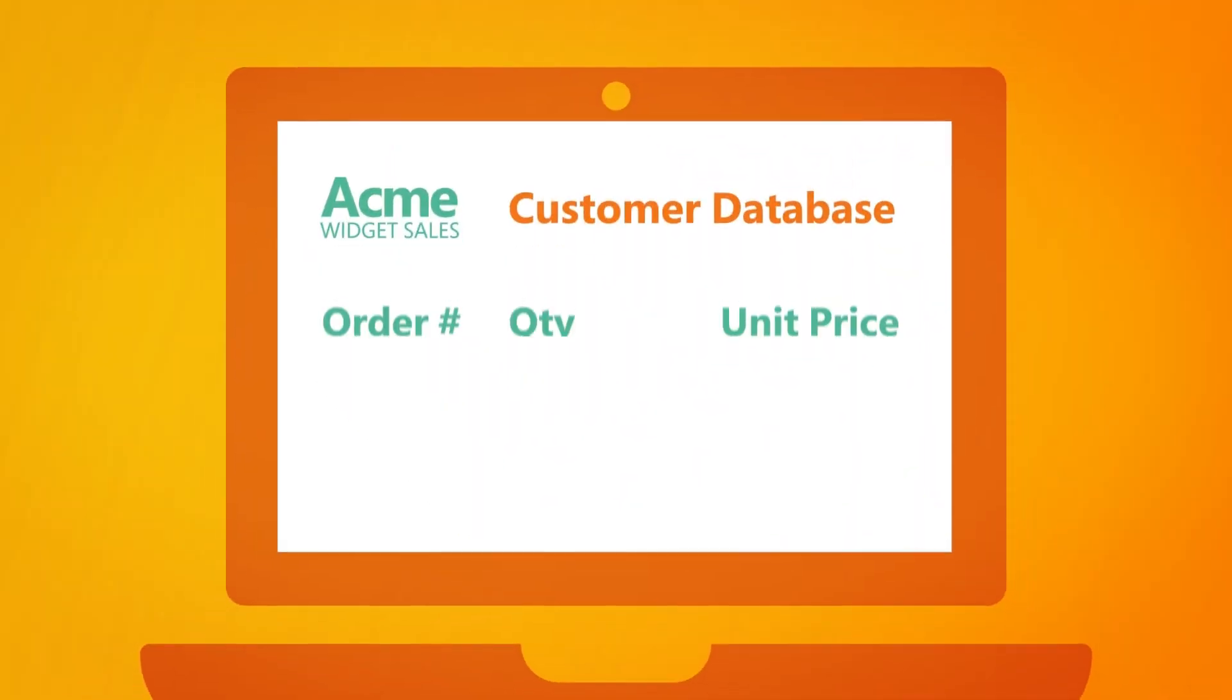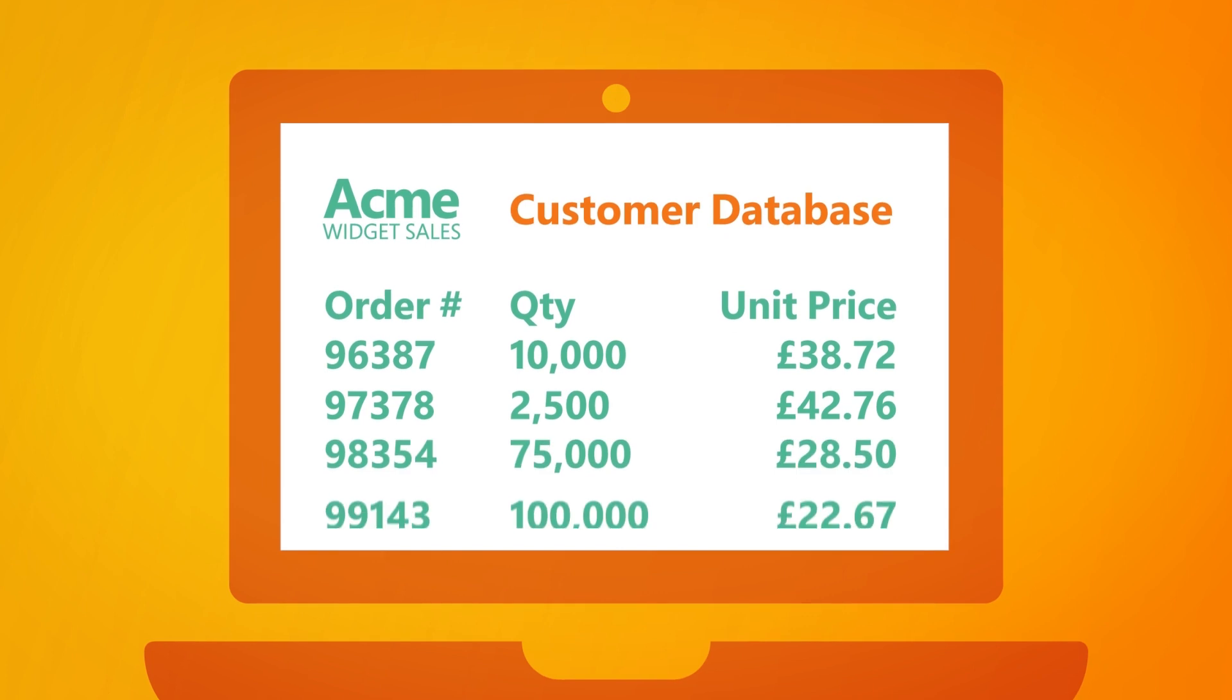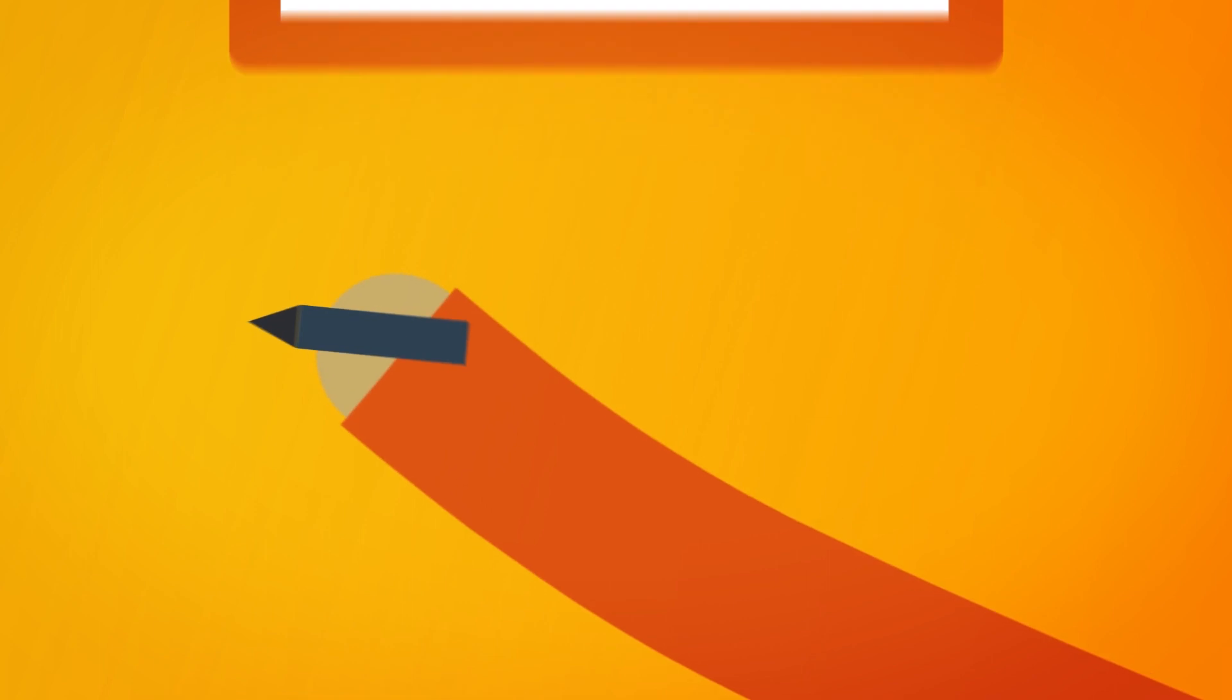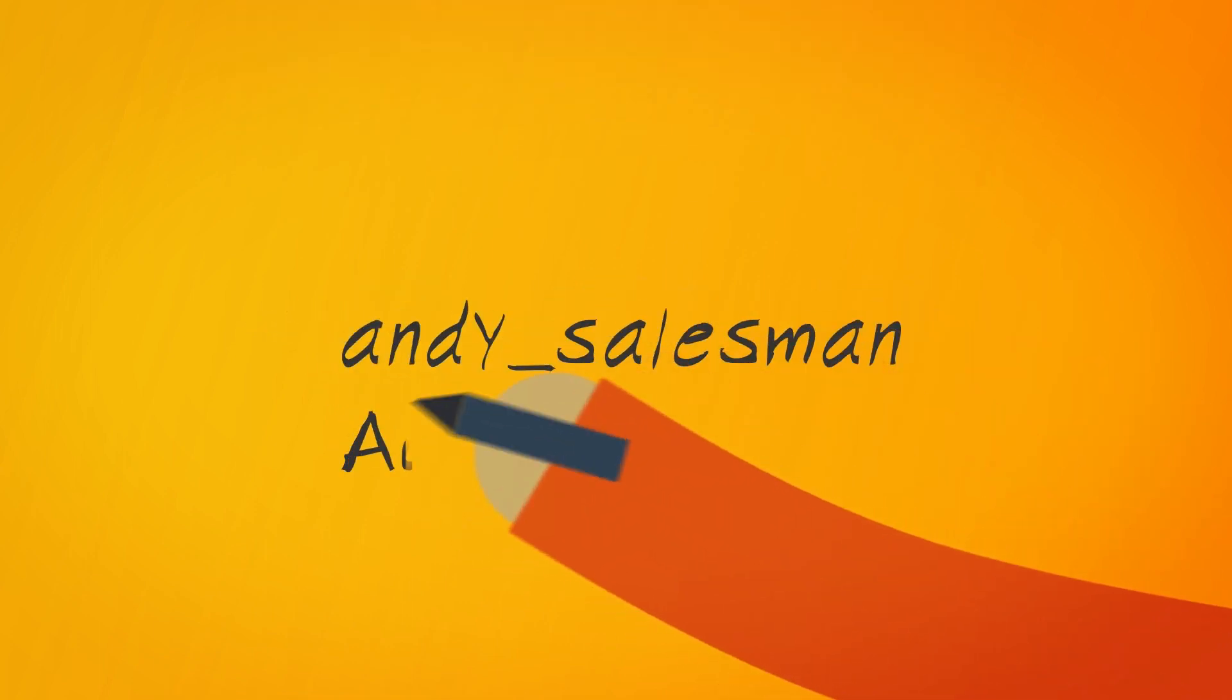But this setup poses risks for Acme. Jane from the sales team has a laptop with sensitive information about Acme's biggest customer on it. Andy from finance can't remember all his different passwords and has to write them down.